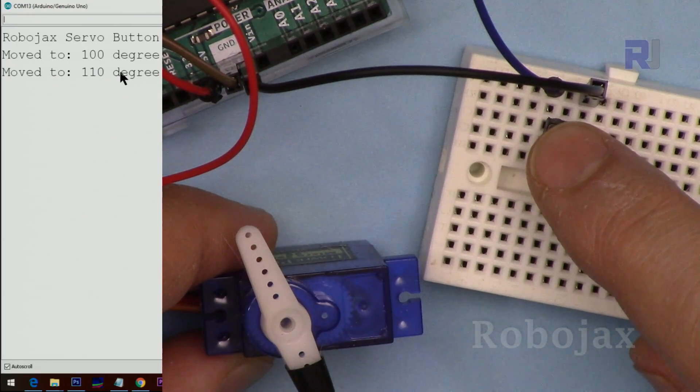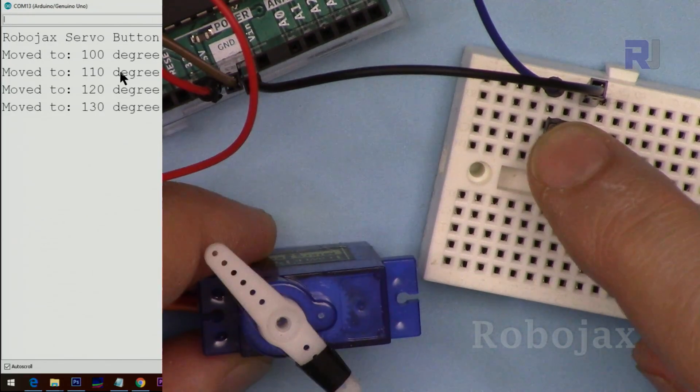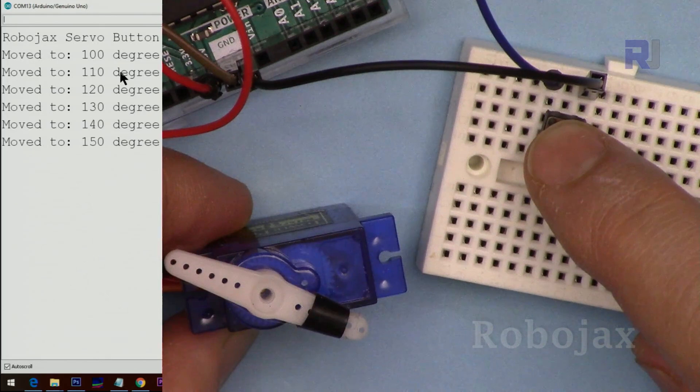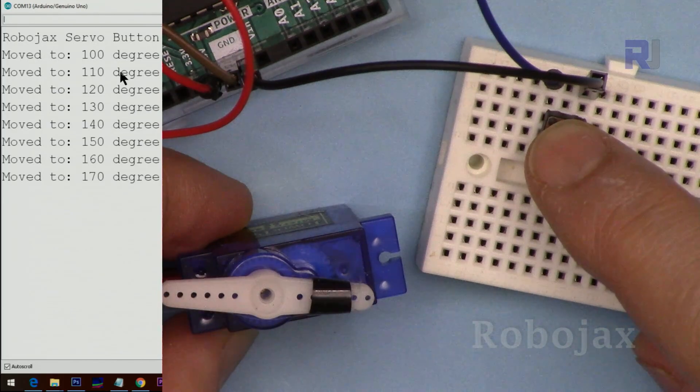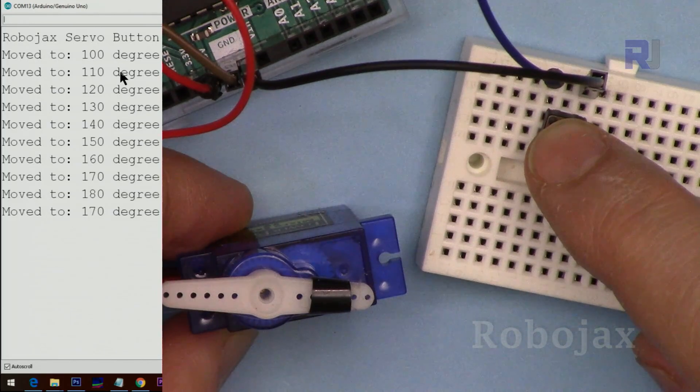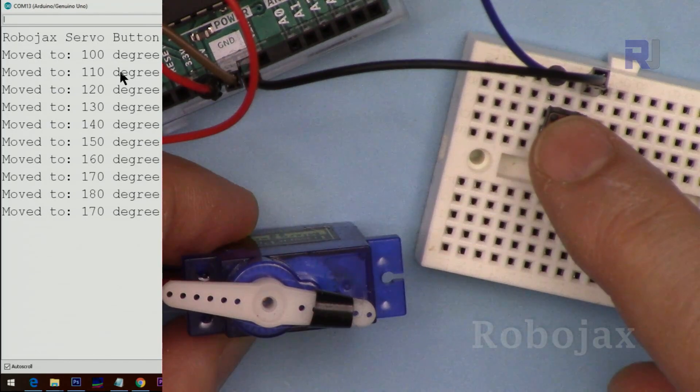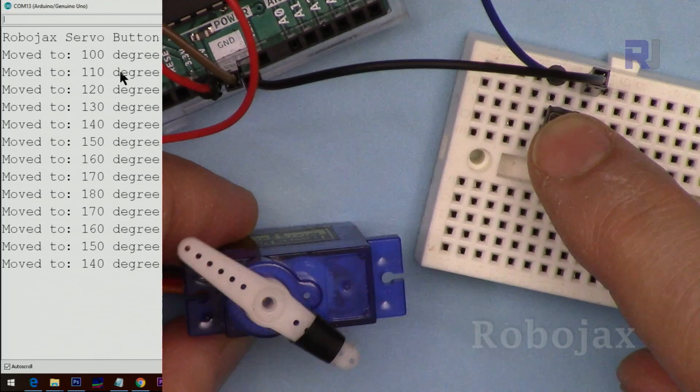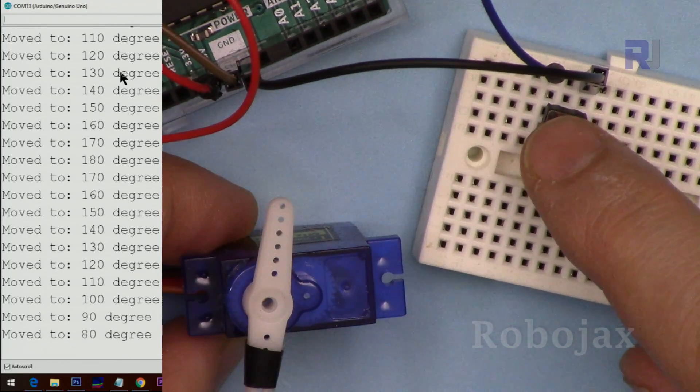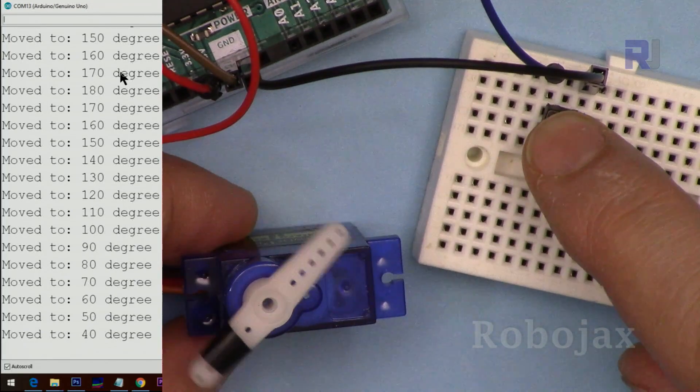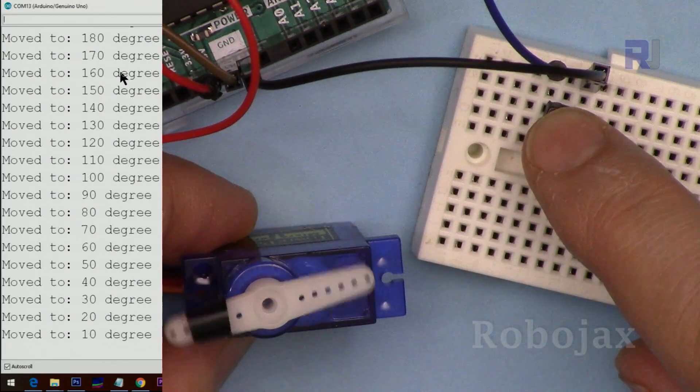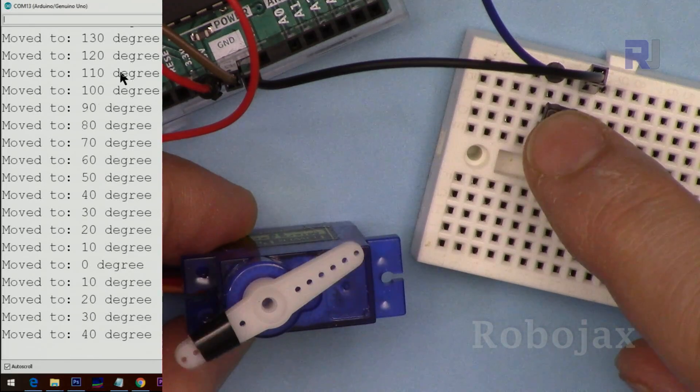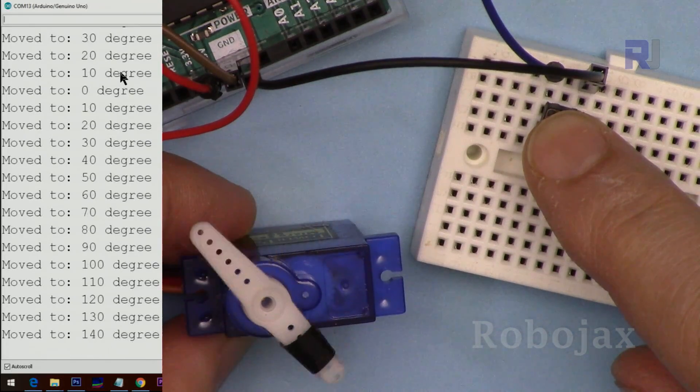And as long as I press it, it goes between 0 to 180 and returns back. It reaches to 180 and it goes back. Every time I press it, it jumps with a step. If I hold it...